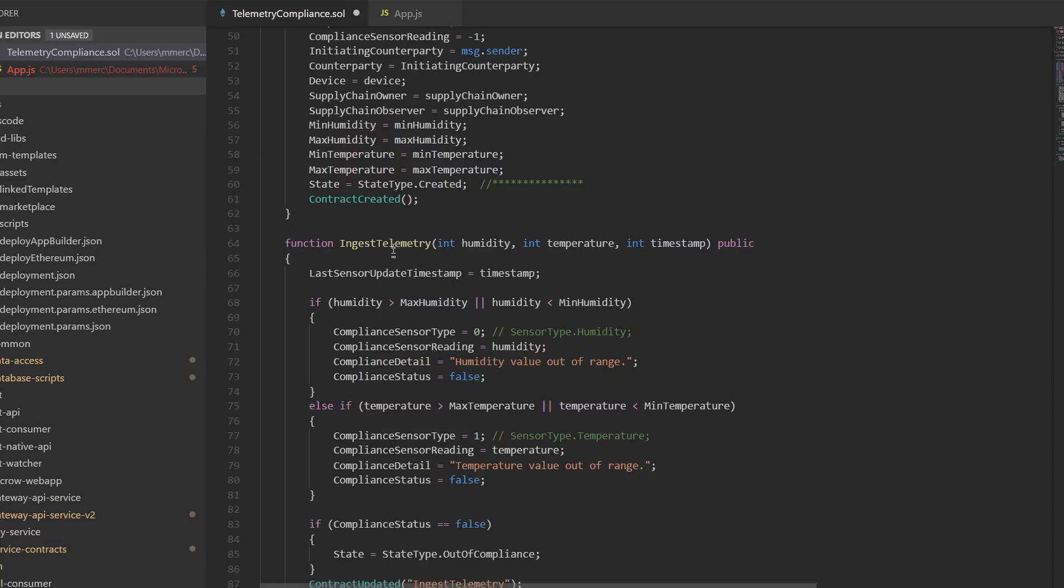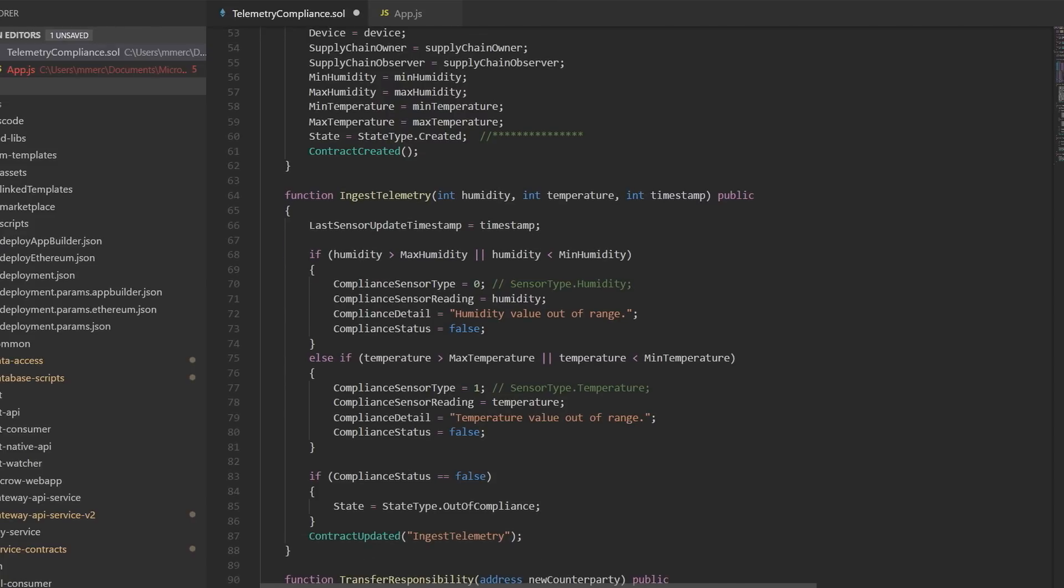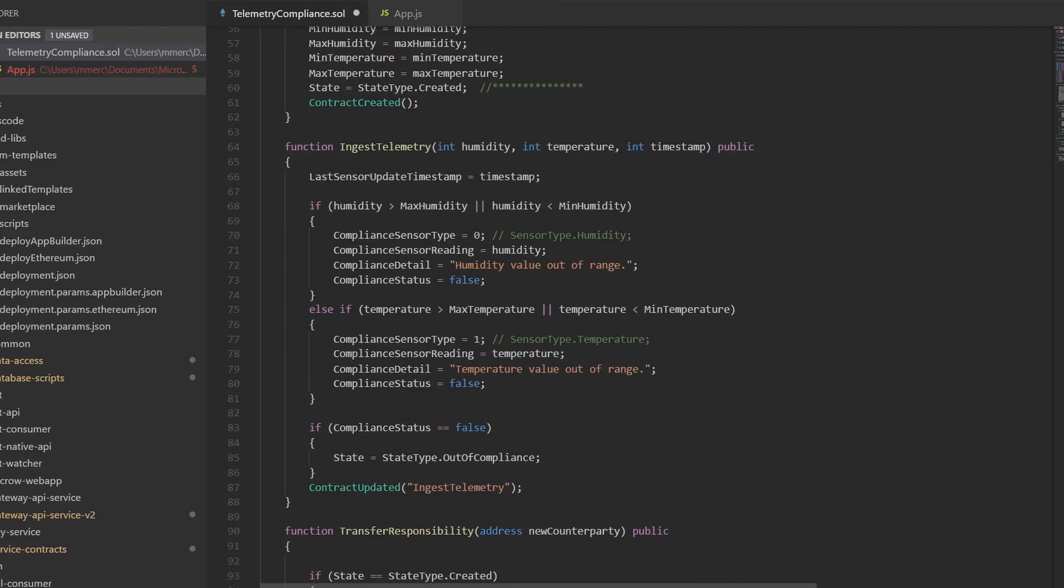Solidity is based on JavaScript. And I want to show you one piece of logic that's executed within the contract. This is called ingest telemetry. So here we collect the humidity, the temperature, and the timestamp. And then the logic will evaluate if that's outside of the bounds of what we had set up when we created an instance of the smart contract. So when we create this, and we'll see this in just a minute, we'll specify what those minimums and maximums are.